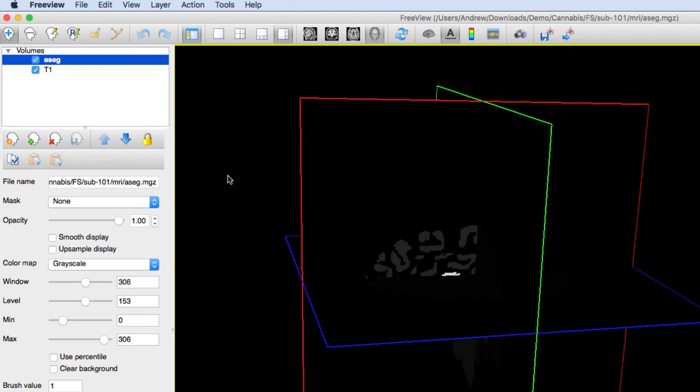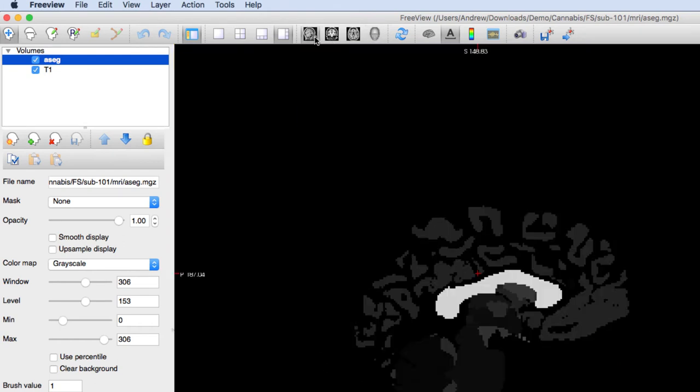Notice that the aseg image completely covers the T1 image. Think of the images as layers. Whichever is on top will cover the ones below it.